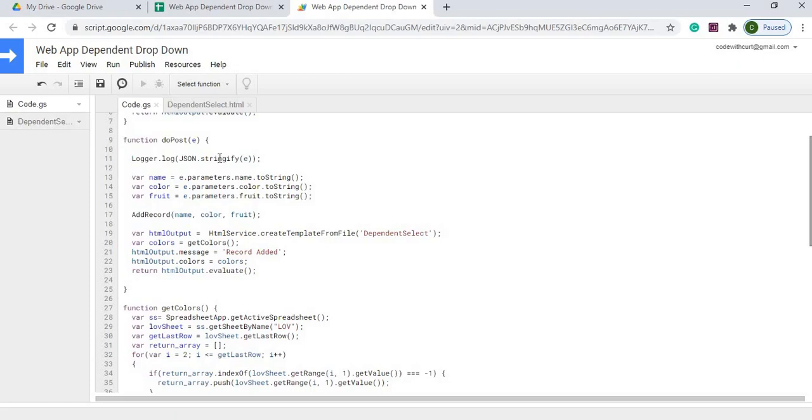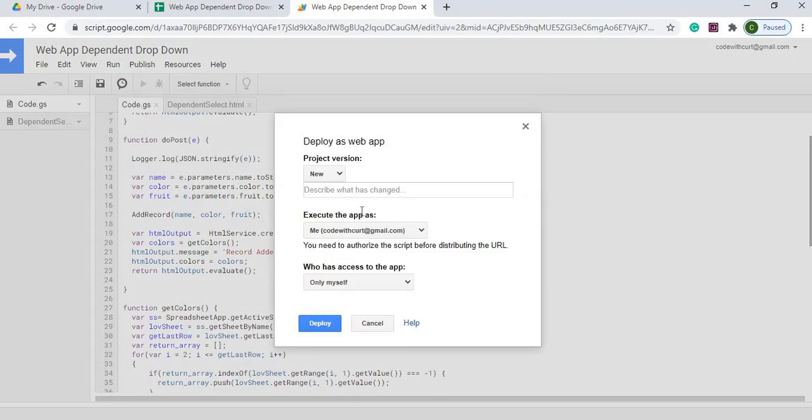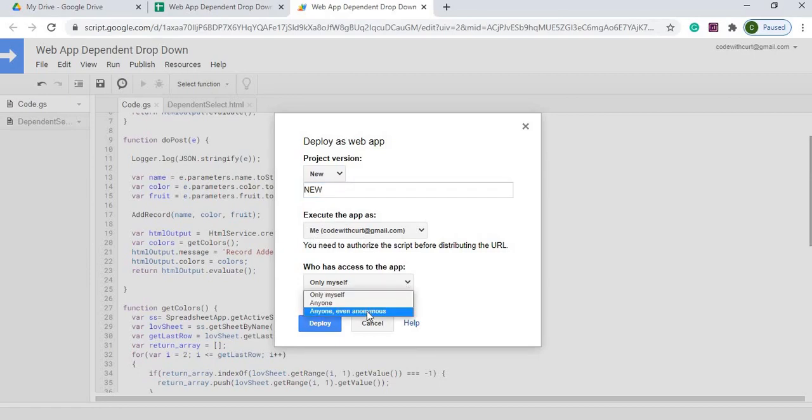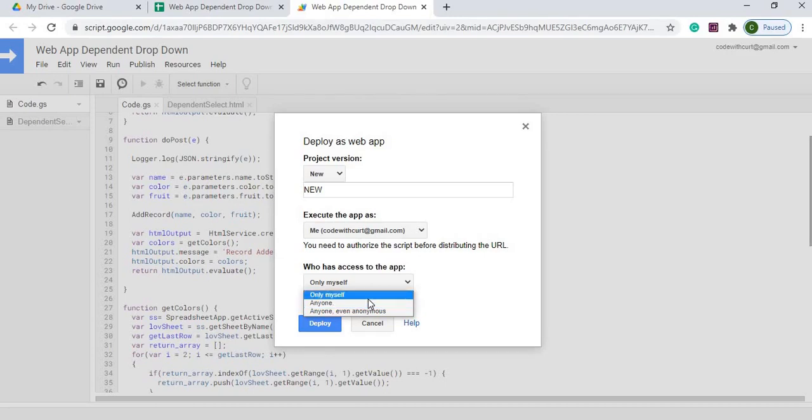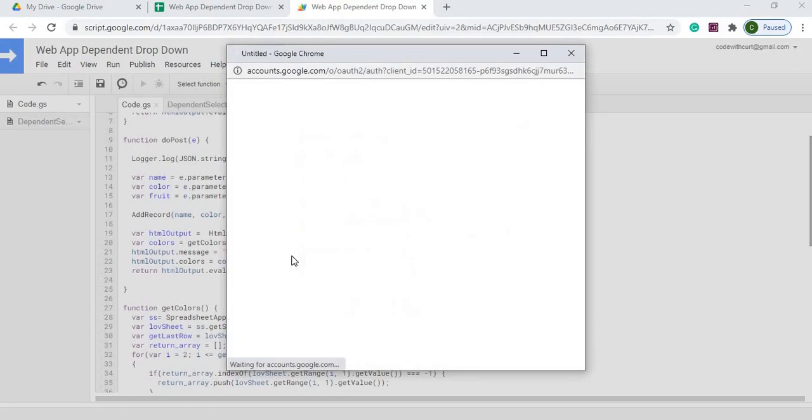Next I'm going to go ahead and publish. So I'm going to hit publish, deploy web app. I'm going to click new and I'm going to do me and only myself again. If you want anyone, anyone anonymous, that's the URL that'll allow people to use your URL with this screen, but only myself is only going to restrict it to you. I'm going to hit deploy and we're going to go through permissions. I'm going to select my account, hit advanced.